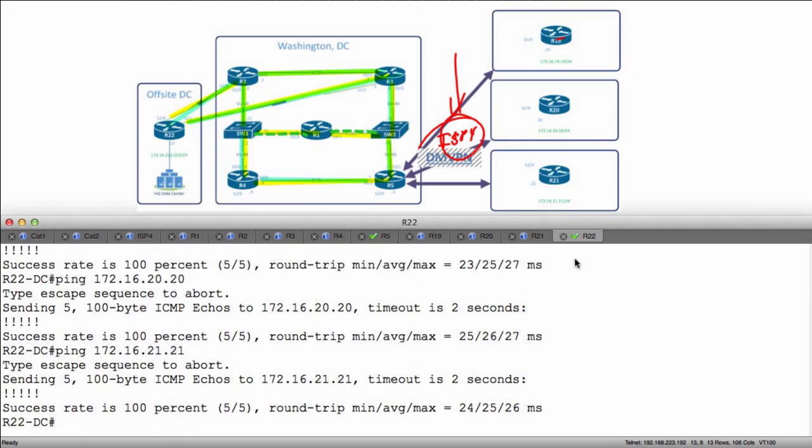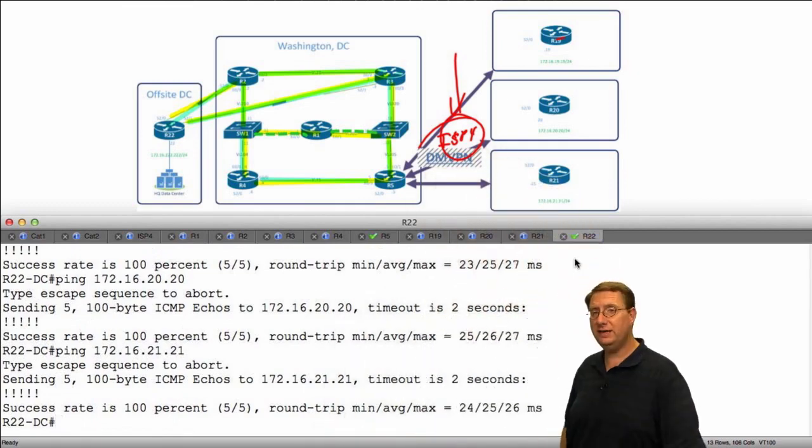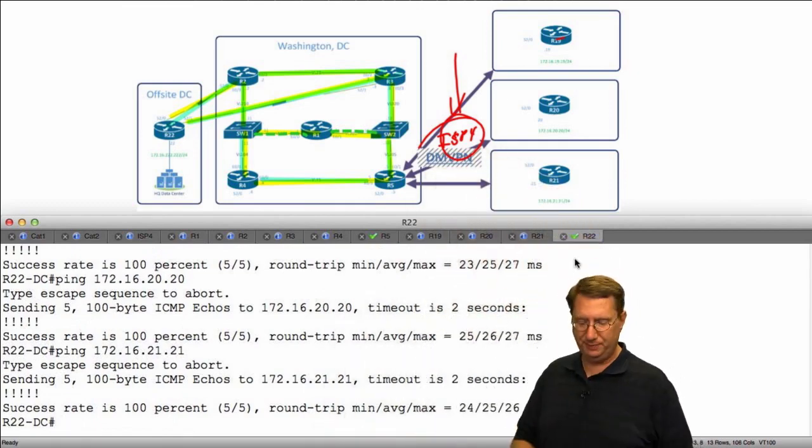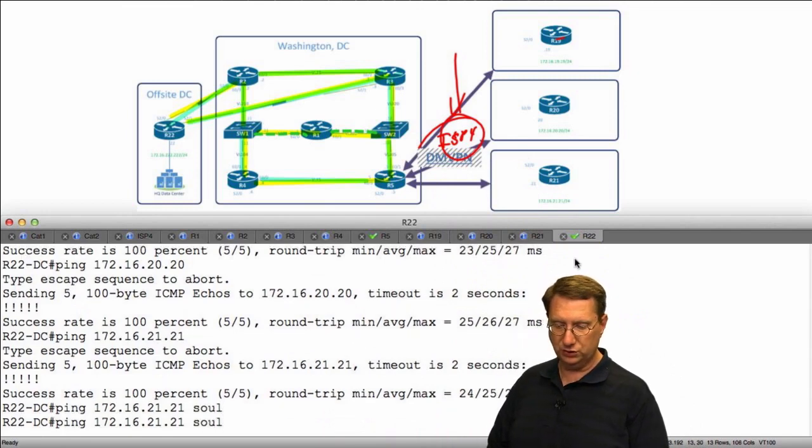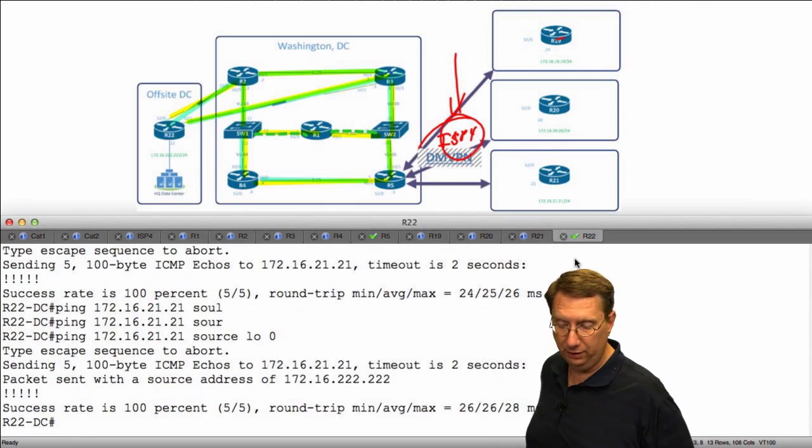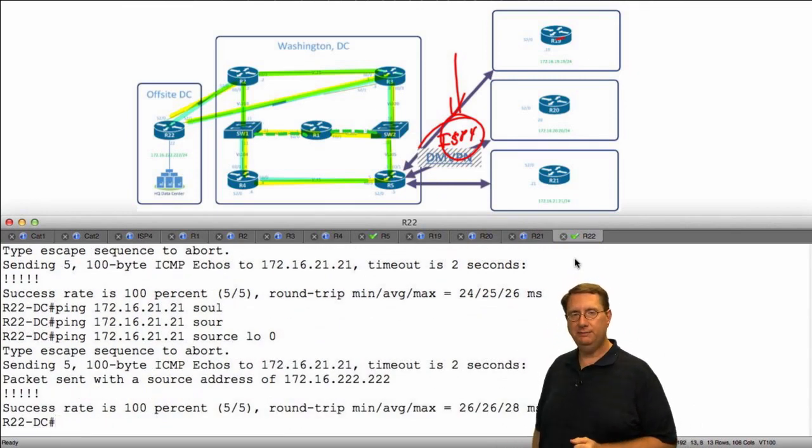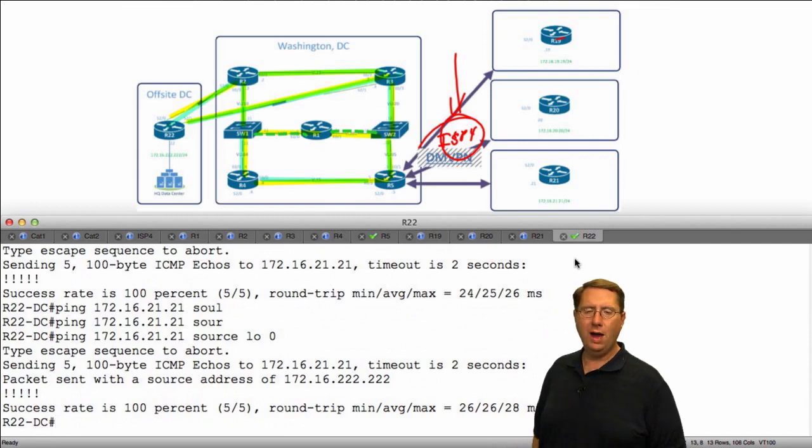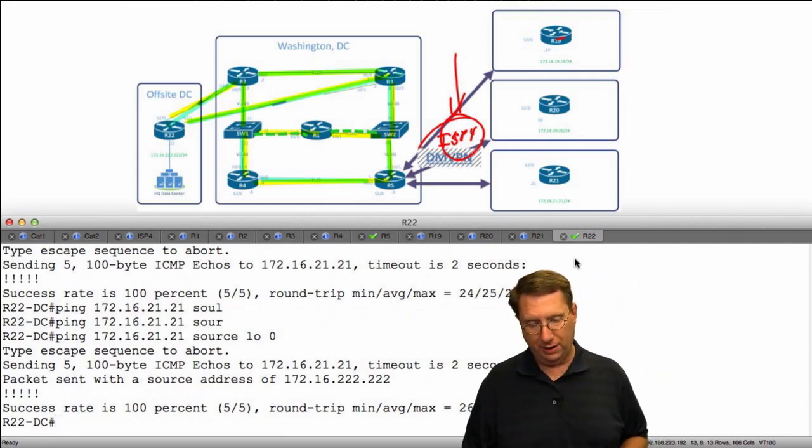At first blush this would lead me to believe everything is doing great in my environment. Could I even ping these from my own loopback? Source them from my LO0 interface. I've got reachability.